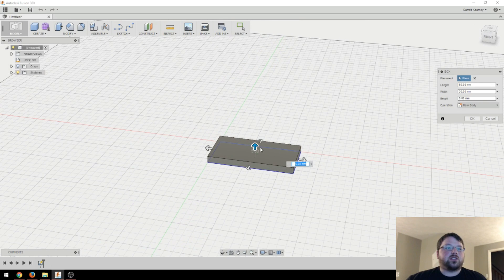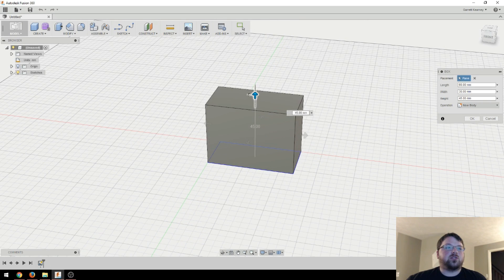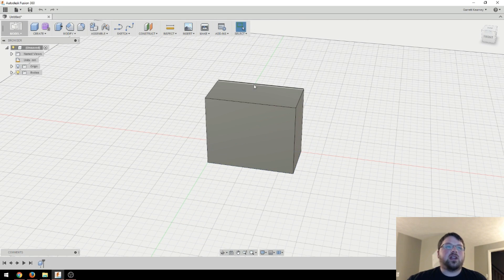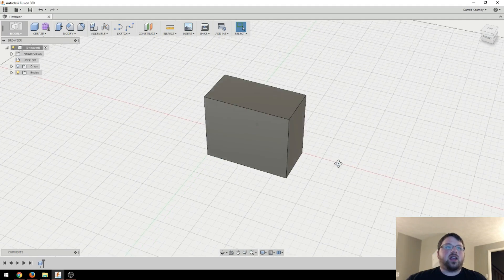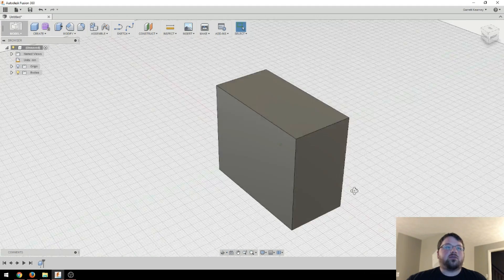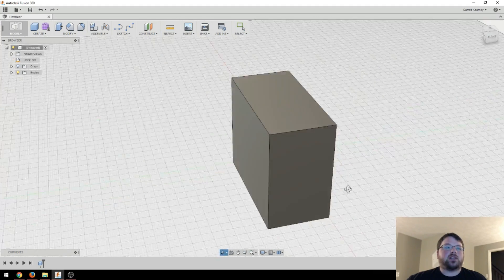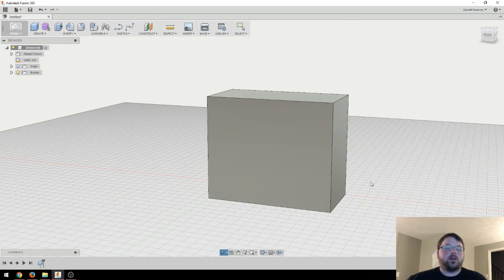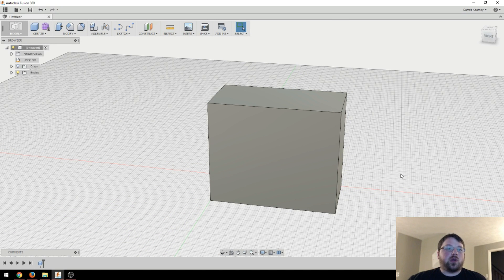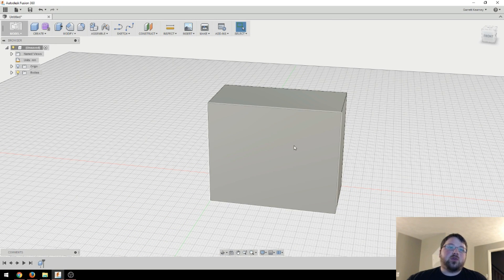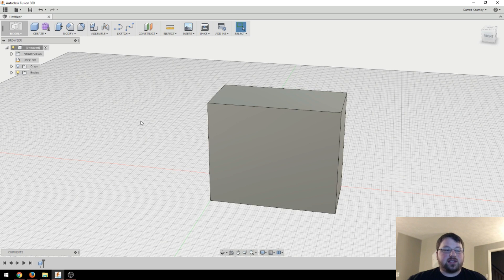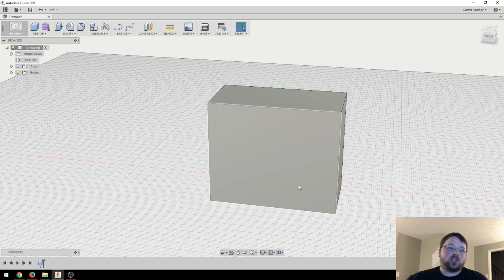And we can actually type things in here. So I can go 30 by 60 and I'll hit enter a couple of times. And now we have a real tangible box that is 30 by 60. And I can just grab this and drag up, or I can specify an amount and hit enter. And now I've got a box that I can mess with.